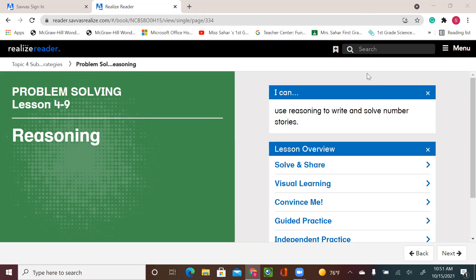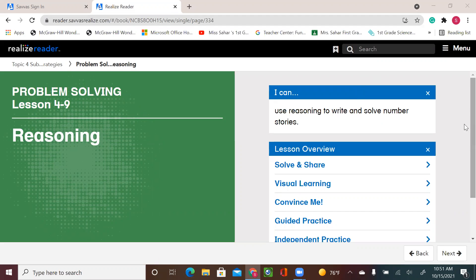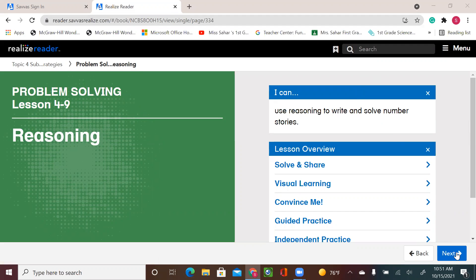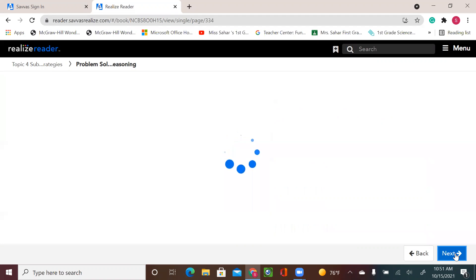Hello, first graders. Welcome to our new math lesson. We are still on topic 4, lesson 9 — that would be the last lesson for this topic. Please open your book to page 193. Today's lesson is: use reasoning to write and solve problem stories.